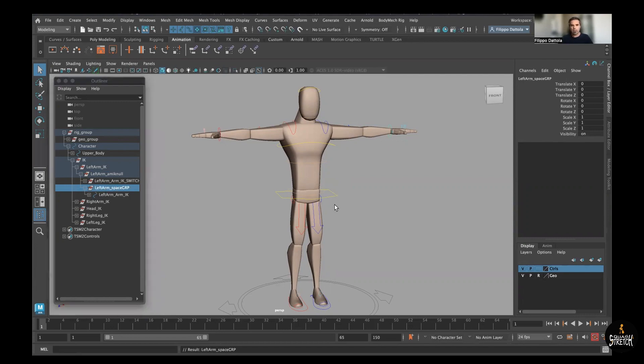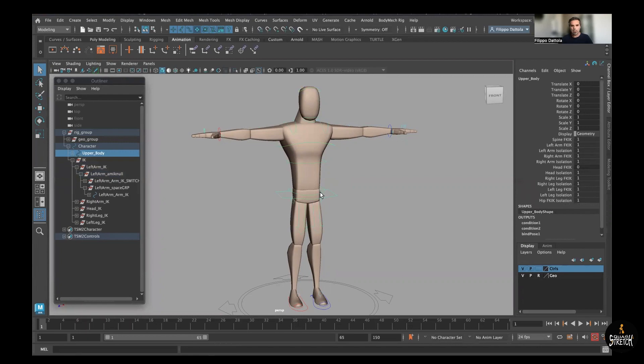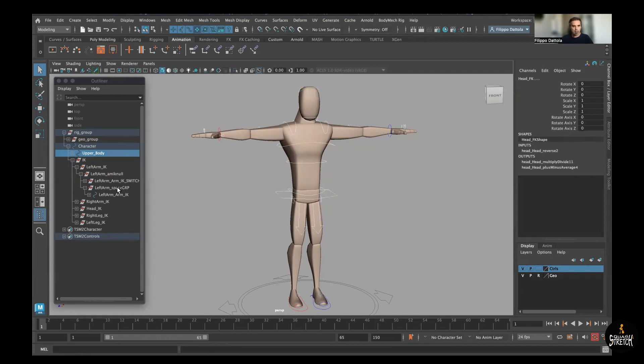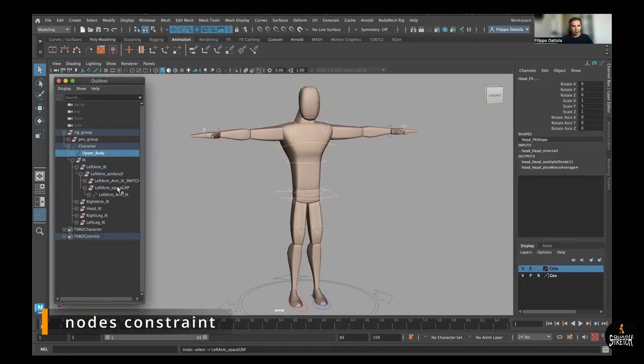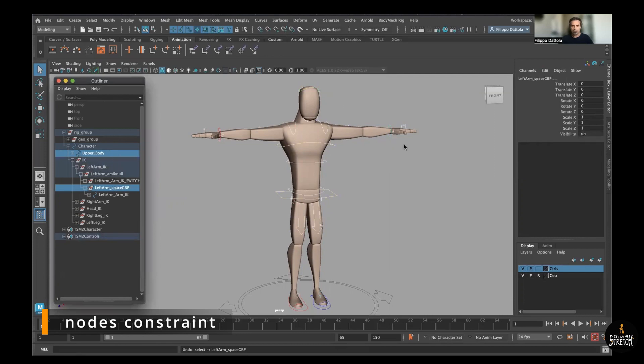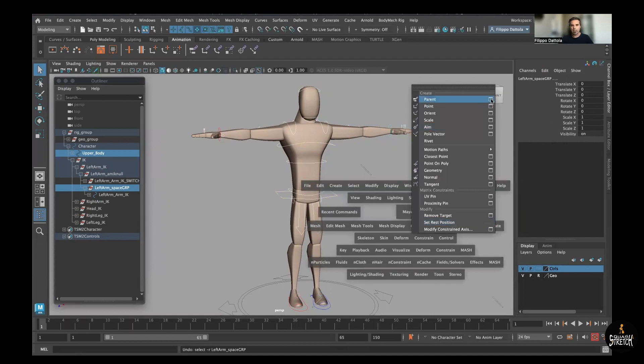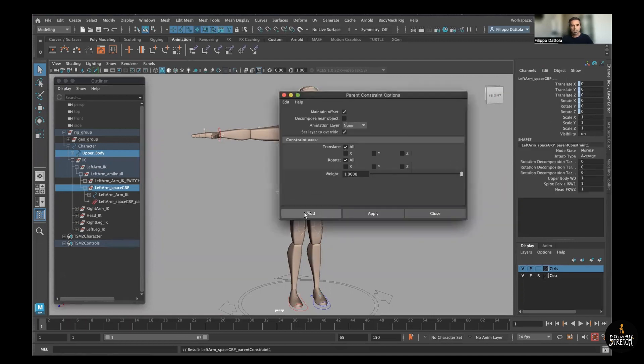So now we need to select the object of the constraint - the three body, hips, head in this case - and then select the group we just did. So all the selection all together. Now we can perform the parent constraint without any offset, so default, and constraint.